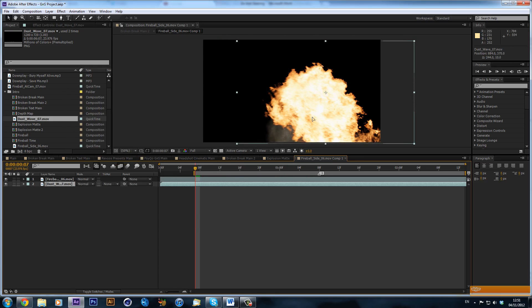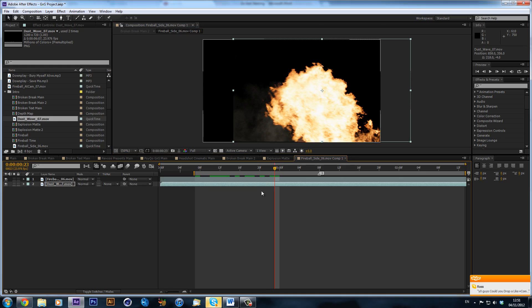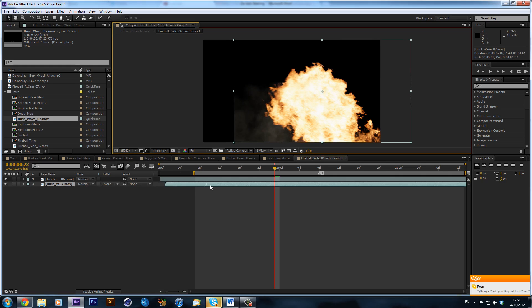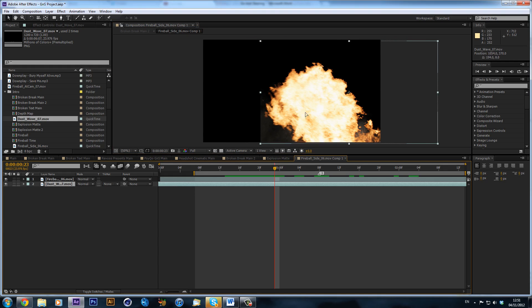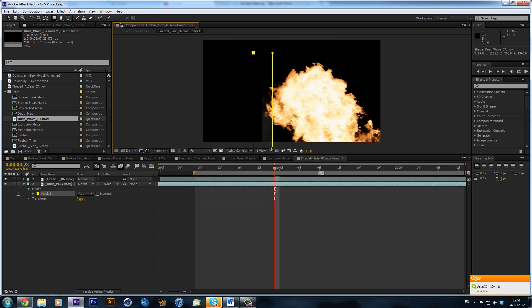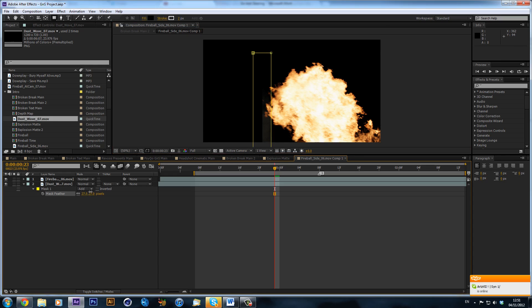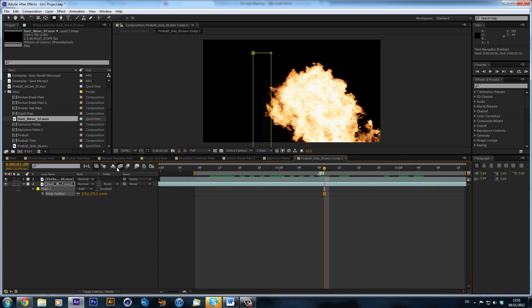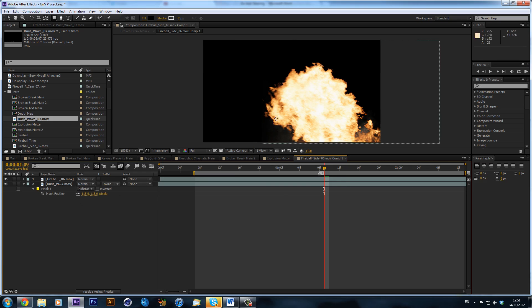Now we're just going to position it up a bit so we get this sort of dust looking quite good. We can see we get a harsh edge, so we can get the rectangle tool, go along there, hit F to feather it — we don't want as harsh an edge as before. Sorry — we want to make the mask subtract, like so, and then just do a tiny bit of feather to get rid of that harsh edge.